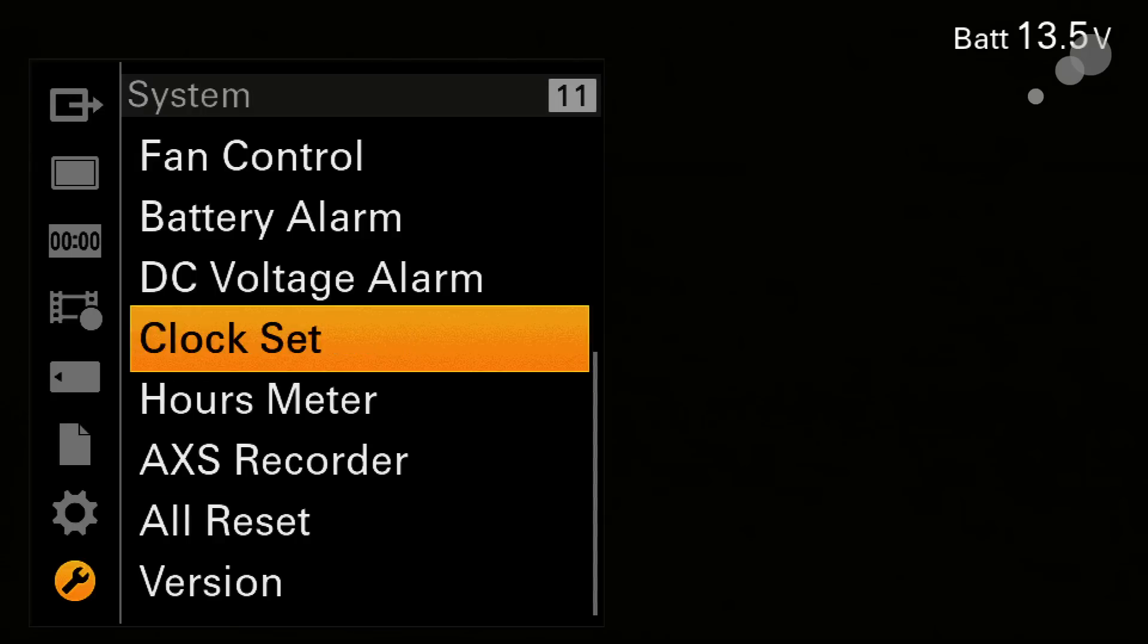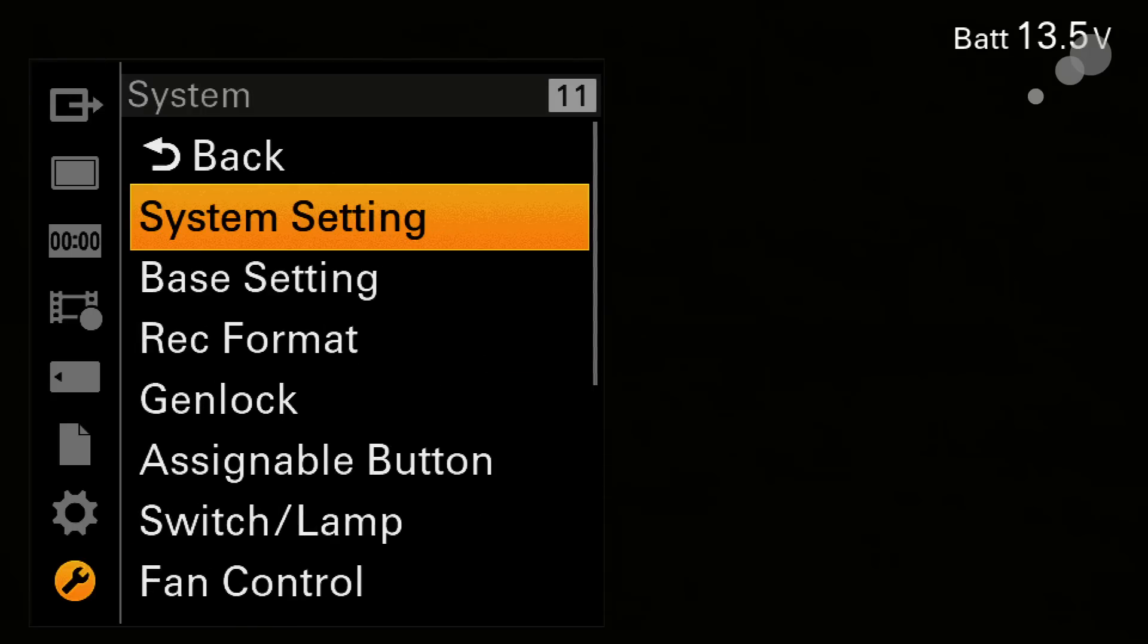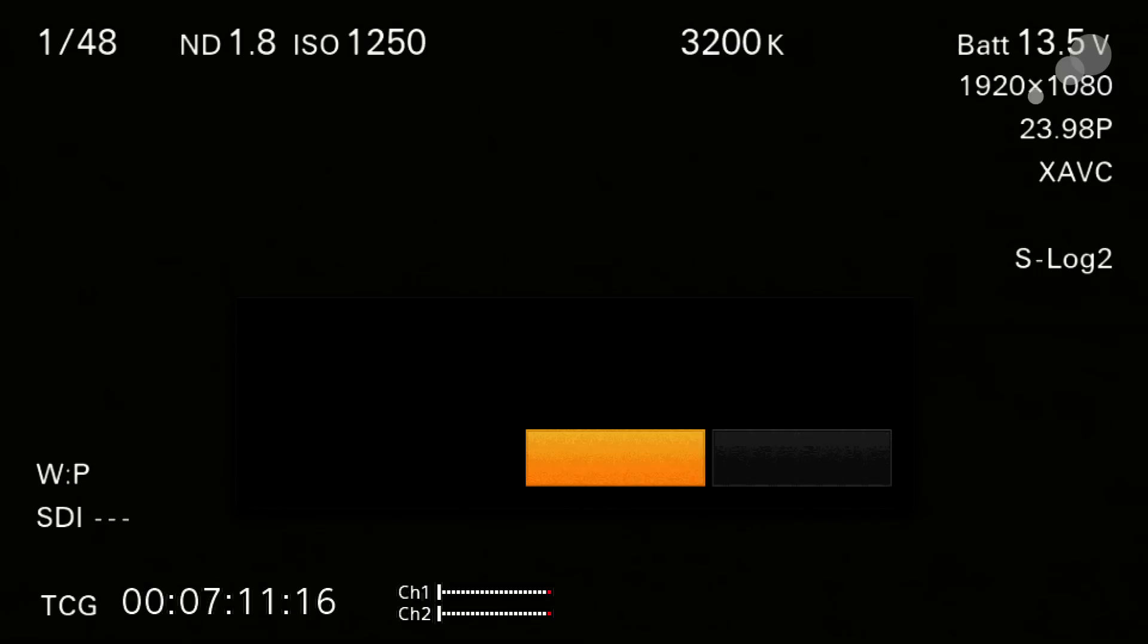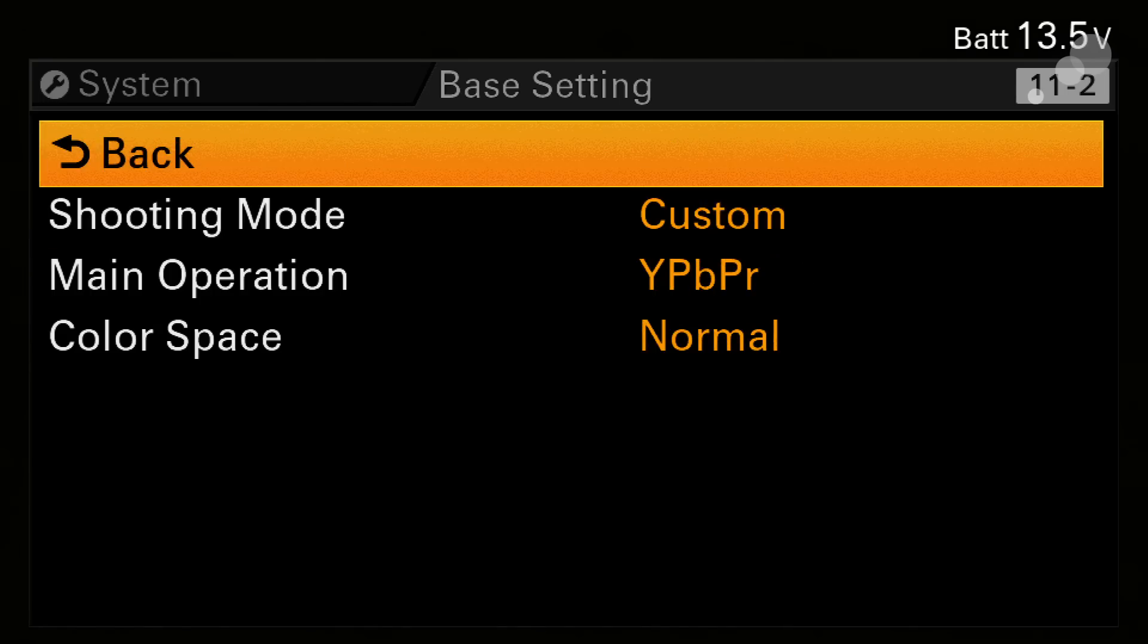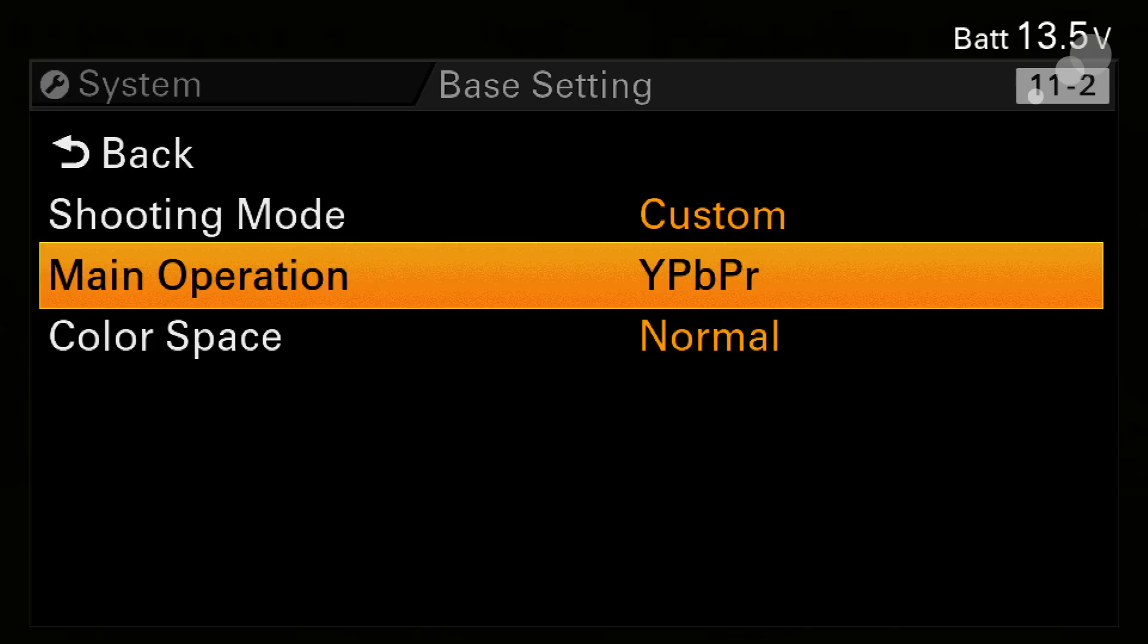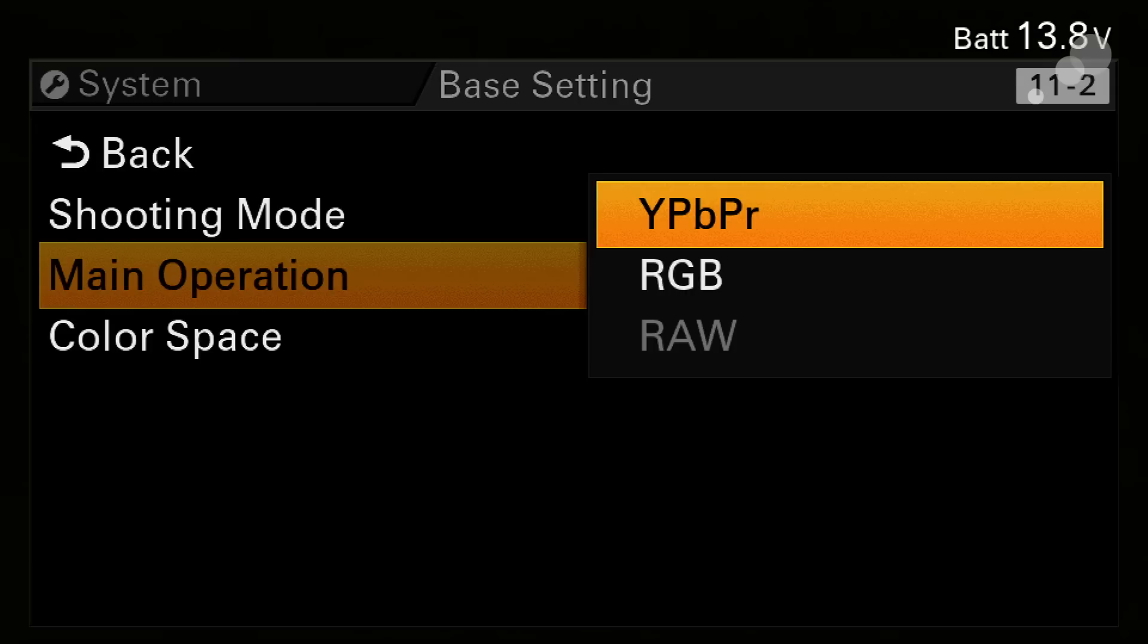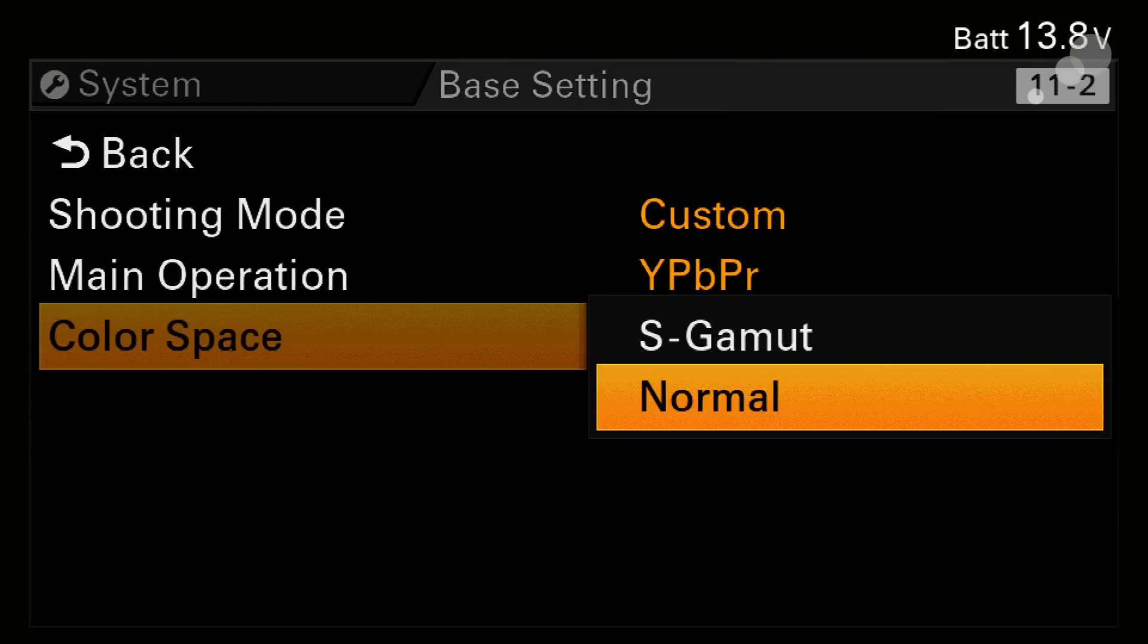But back to the base settings, if I don't want to record in raw, I want to just record in standard video, I can do so going back to custom which I'll go ahead and do, execute. And then when that's enabled I might have a couple main operation choices as well which is YPBPR or RGB. RGB enables 444 output via two SDIs on the camera, and YPBPR is a 422 output strictly speaking.